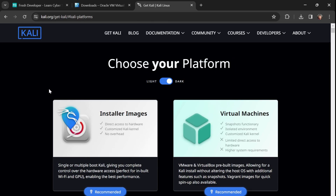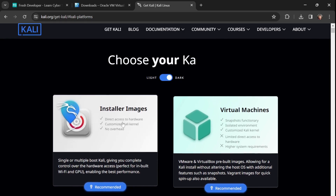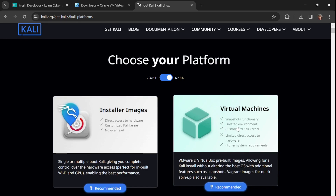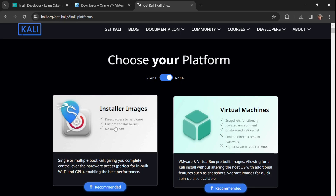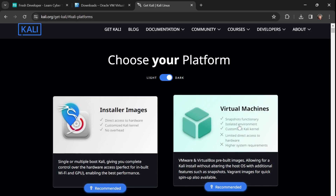Once you open the page, you'll see two options on the front page: Installer Images and Virtual Machines. With Installer Images you download the raw OS and install it manually step by step — you get direct hardware access, a customized version, and no overhead. The other option is a pre-built Virtual Machine image.